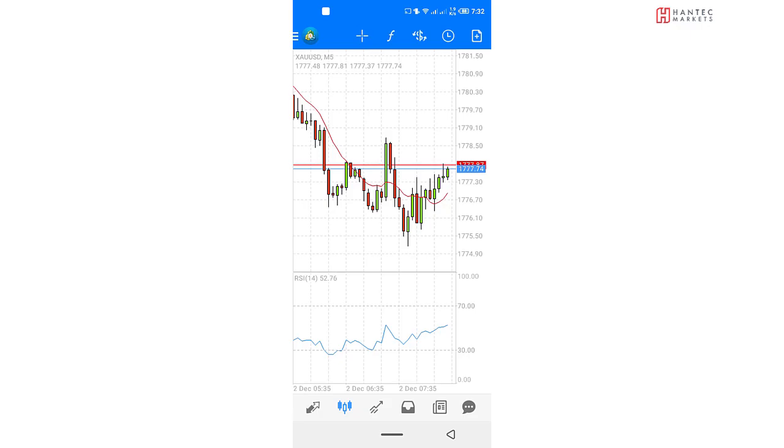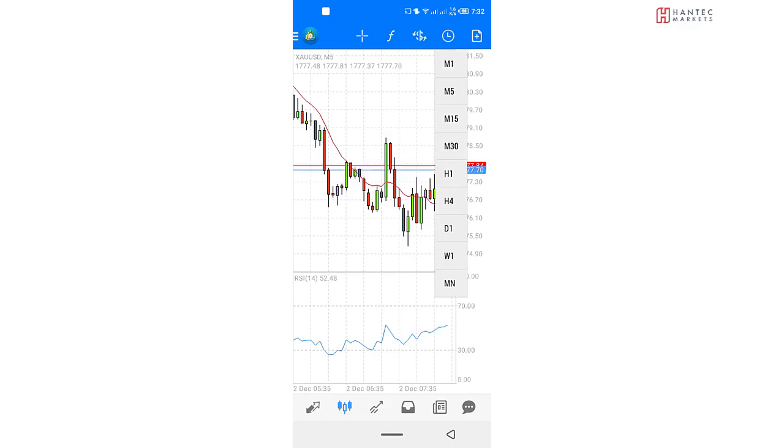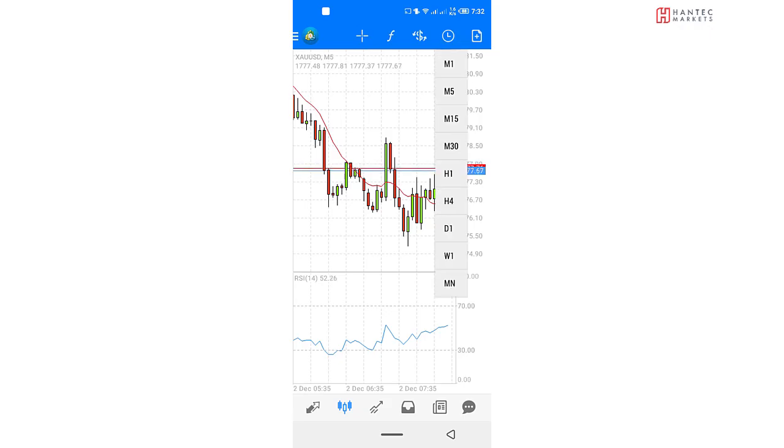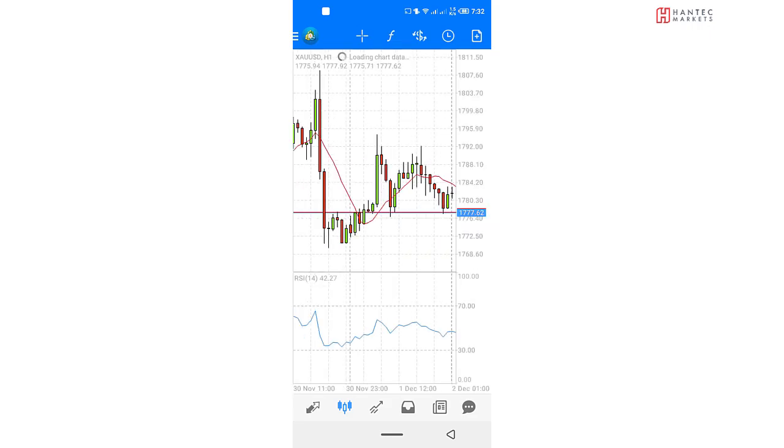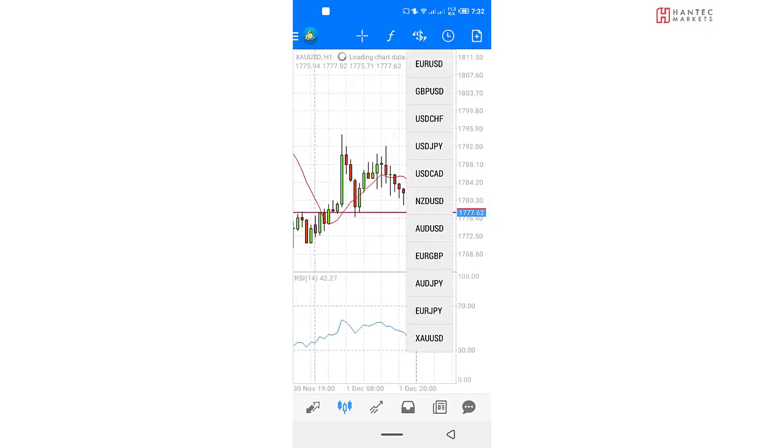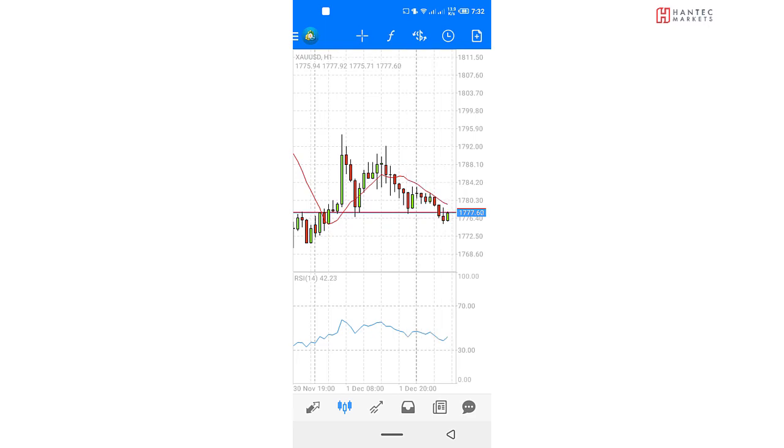What if you wanted to change a time frame? Well, you can do that by clicking on this option here, which looks like a clock here. And you have your list of time frames to switch to. You can go to the one hour time frame if that's what you want. You can go to the daily time frame. You can do whatever you want with this option.